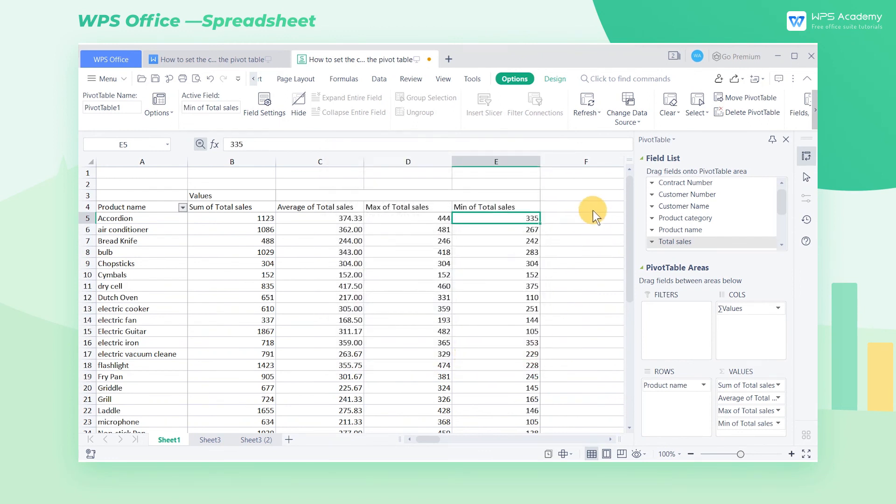Through the pivot table, we can quickly calculate the needed data in the sales table. Did you get it?